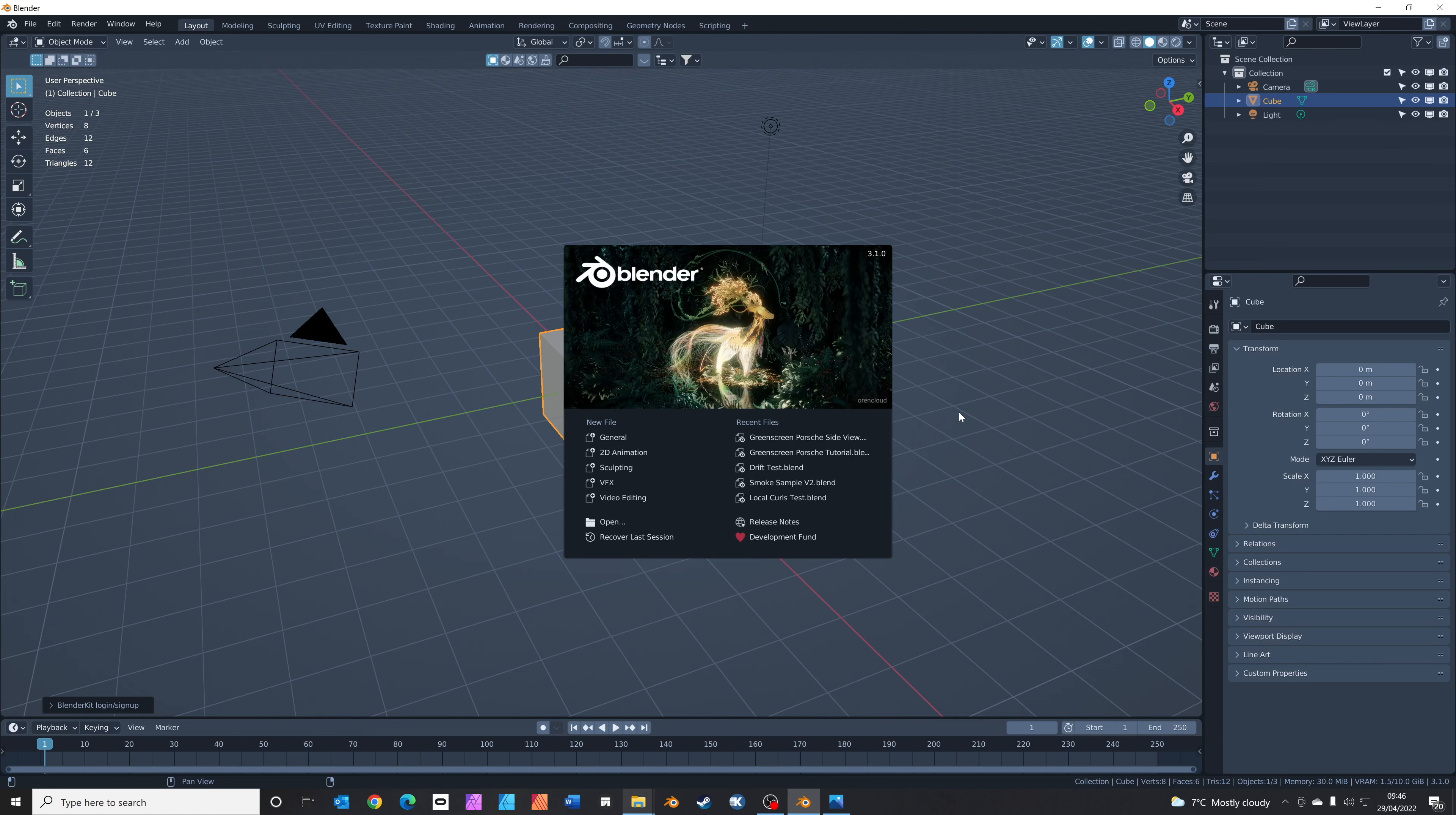Don't forget to make a note of your camera's focal length and film yourself from a couple of different angles whilst thinking about how you'll use the footage in your Blender scene. Once you've got the footage, copy the files onto your computer.